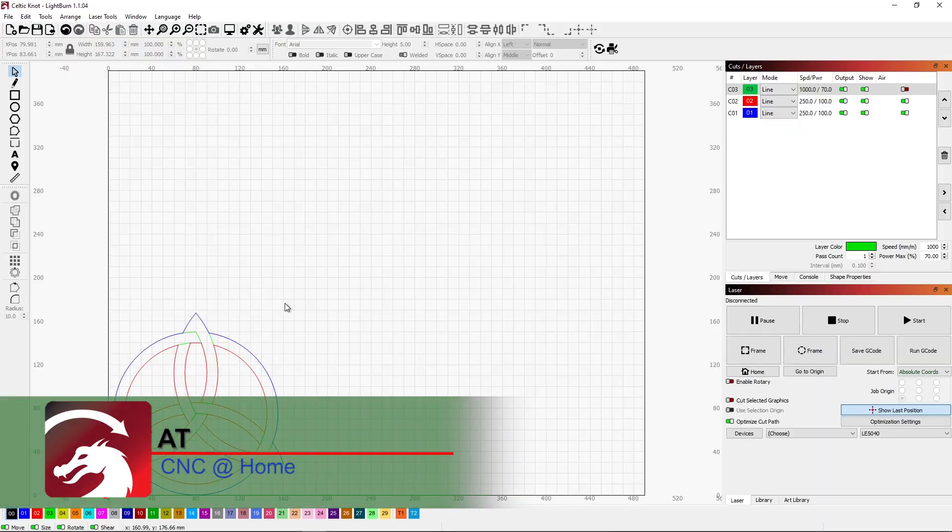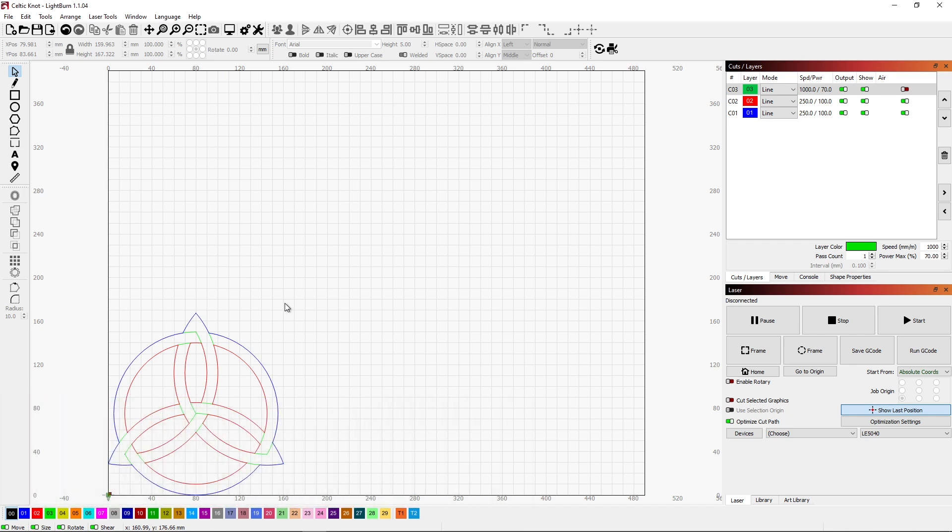Hi, AT from CNC at home. I wanted to go into Lightburn today and just show a cool feature that was added a little bit ago, but we really haven't talked about it.